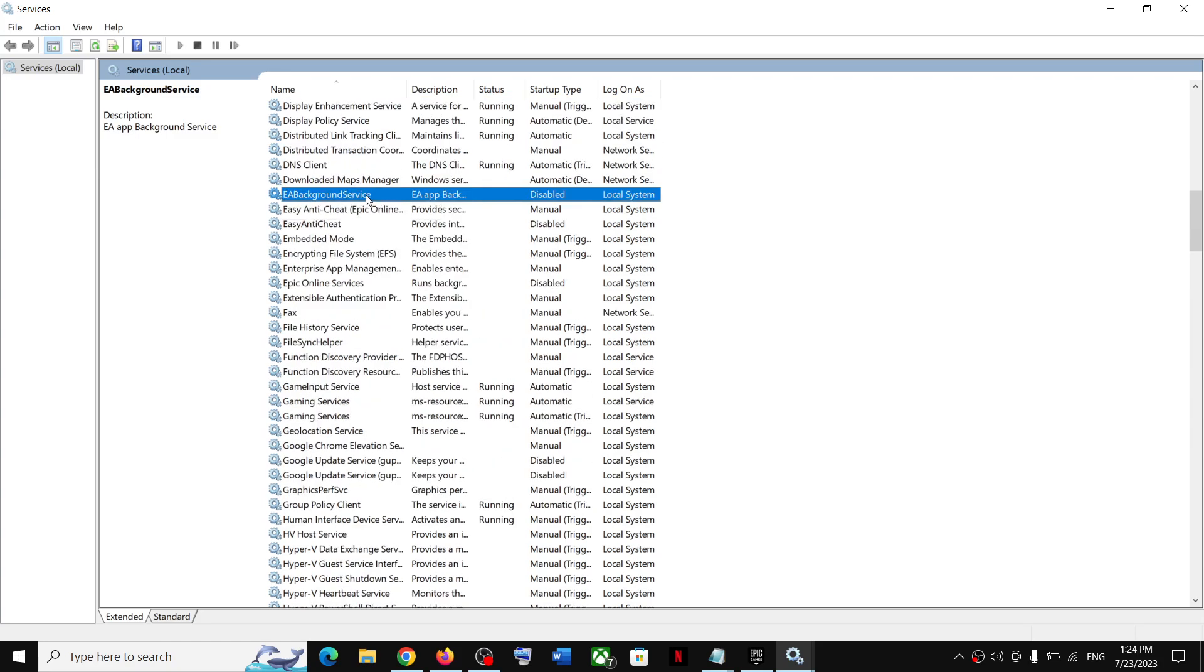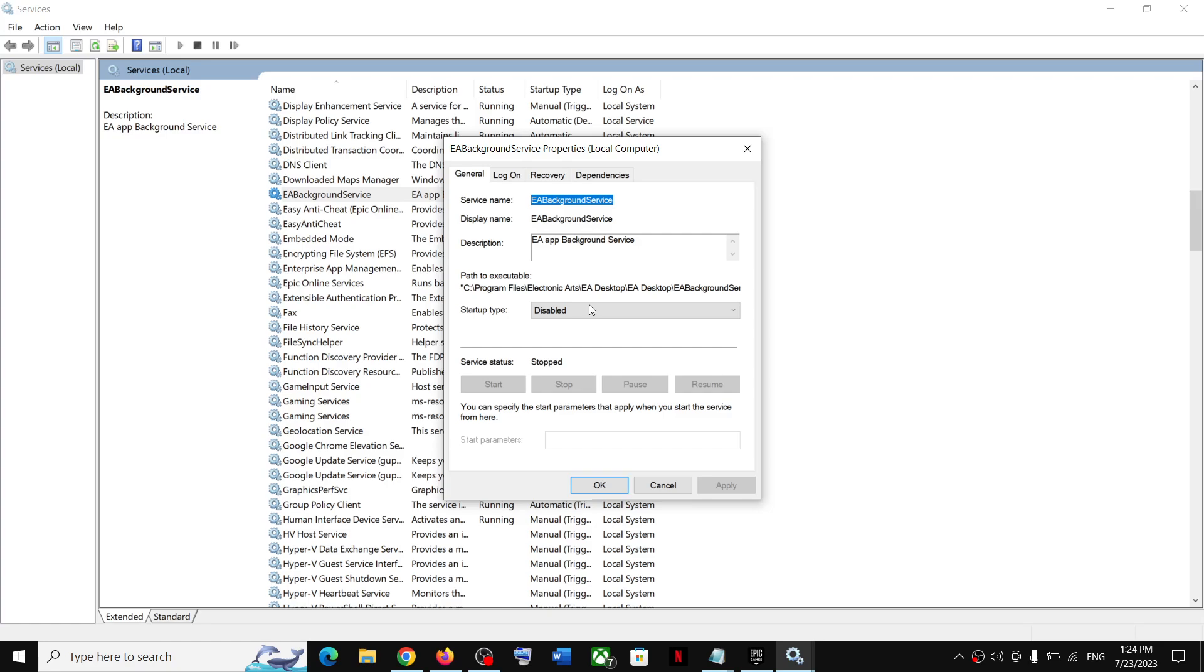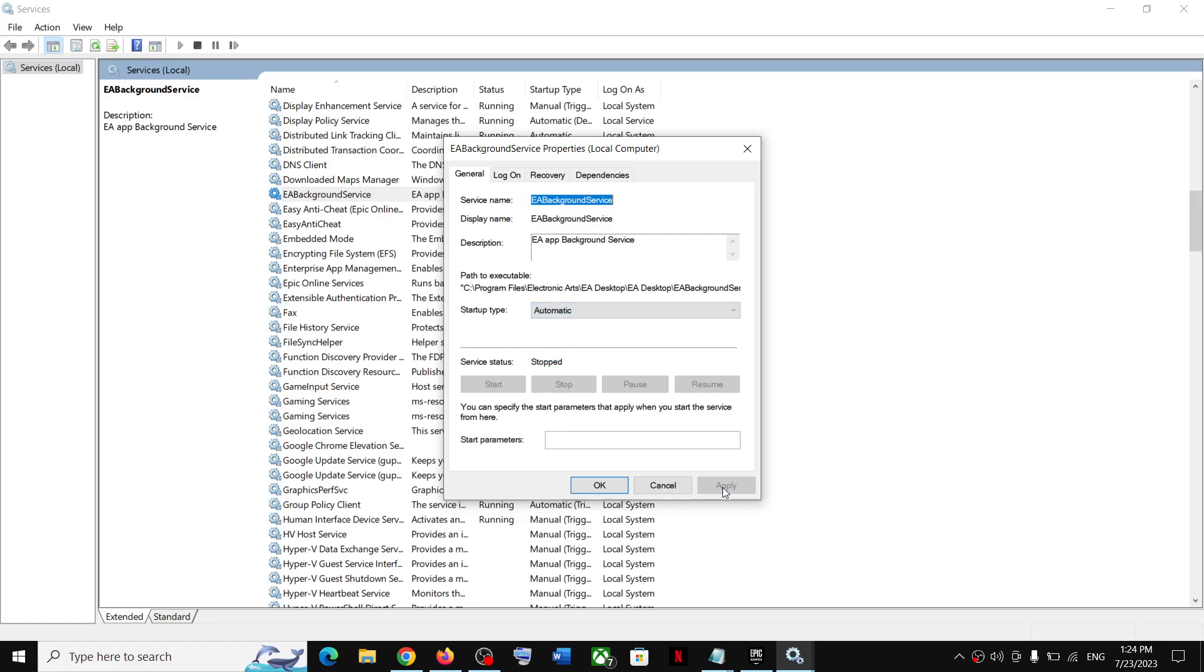Make sure startup type is set to automatic, and then click on Apply. Click on Start if highlighted, and then click on OK.